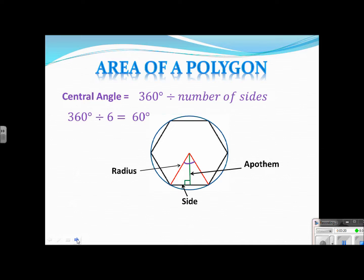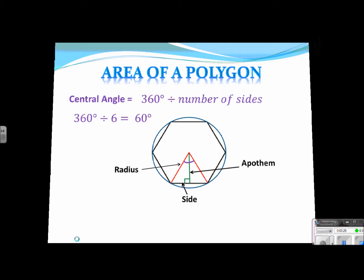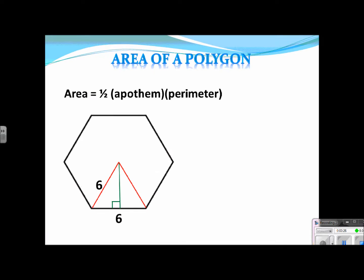Now that you have that written down, we are going to talk about the actual formula for the area of a polygon. The formula is one half apothem times the perimeter of the polygon. Write that down. In our notes, we are always just going to write one half A P.